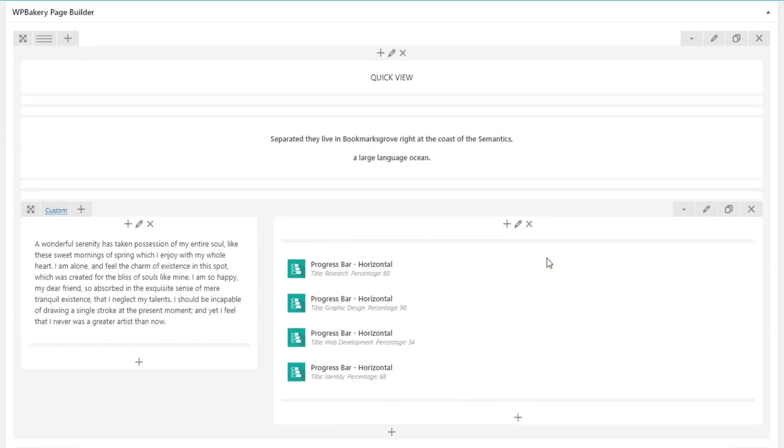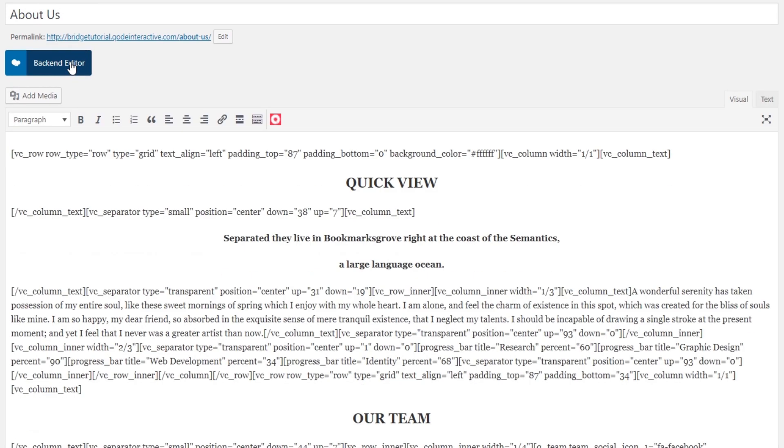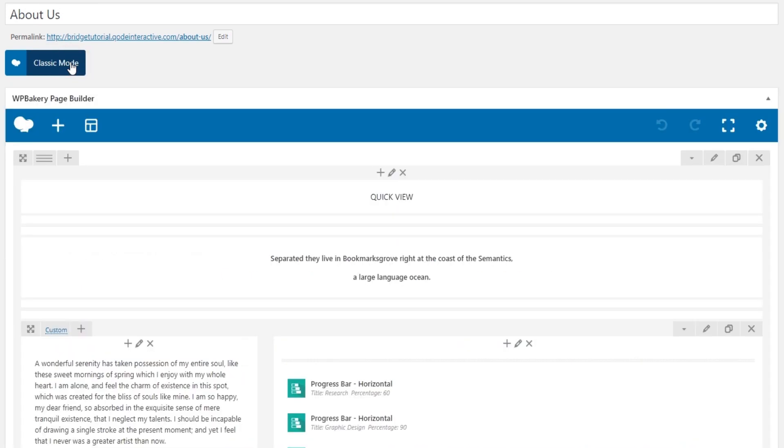That comes with Bridge. So this editor is in classic mode. If you click the classic mode button you can switch to the back-end editor. We've disabled the front-end editor on purpose because some of our shortcodes use advanced JavaScript functionality.